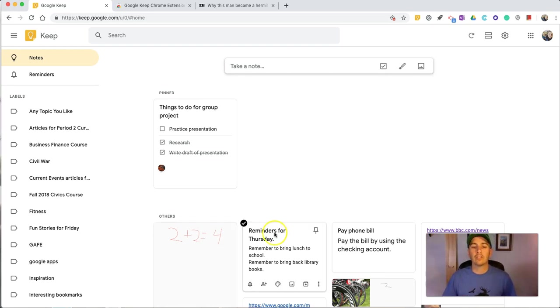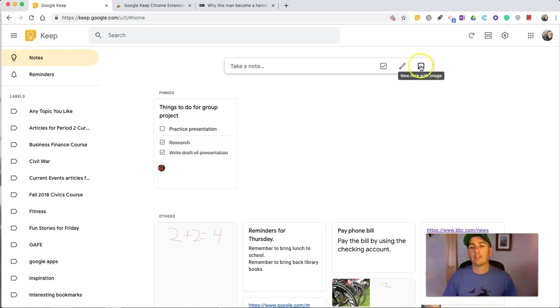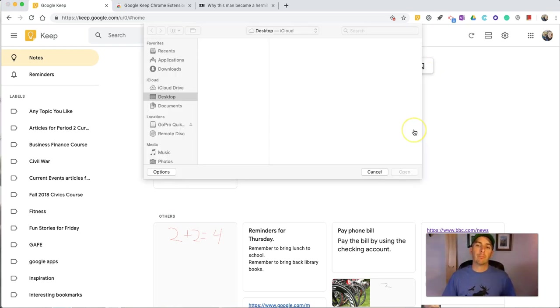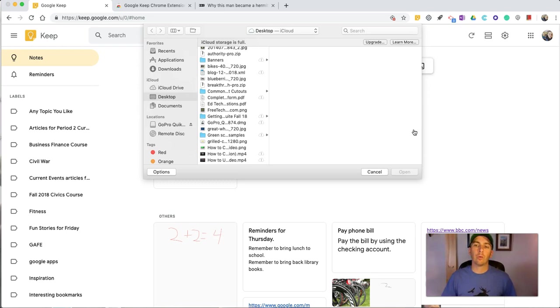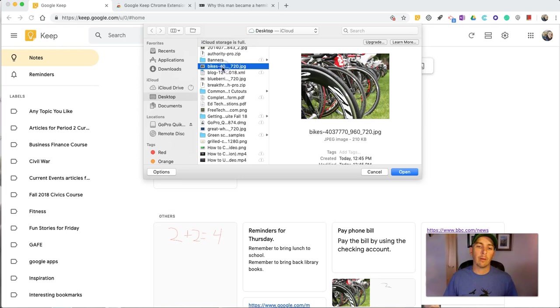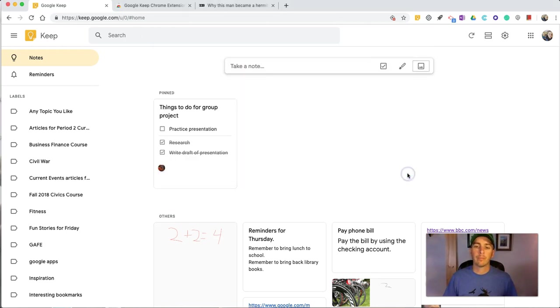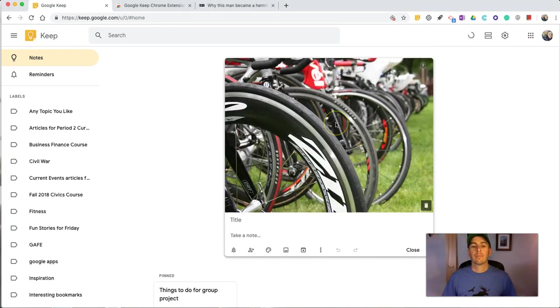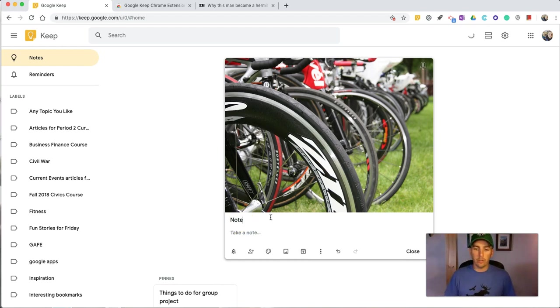Another modification of that kind of note is the option to create a new note with an image. And you can do this both in the web browser version as well as the mobile apps of Google Keep. Let's select a picture. And I can write this note here, and say, note about bike wheels.